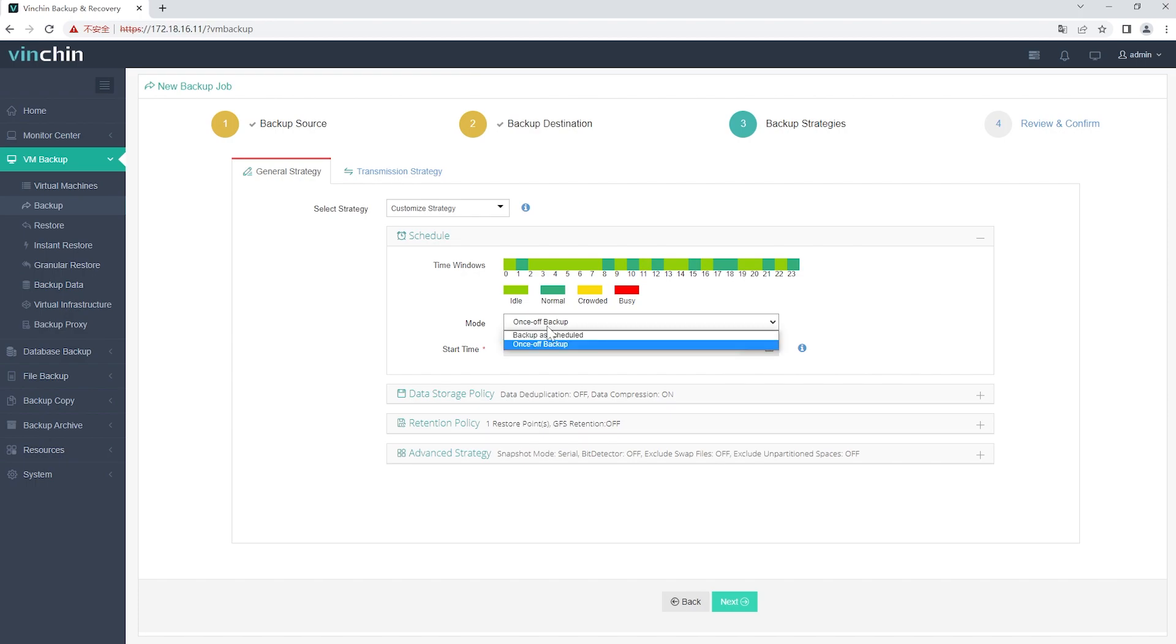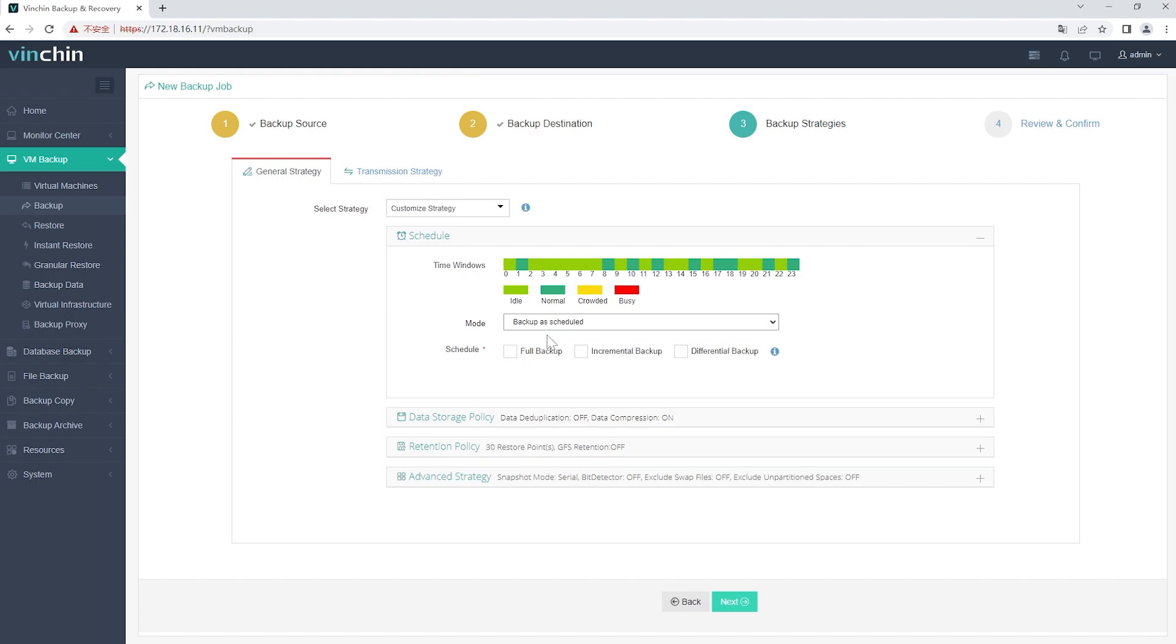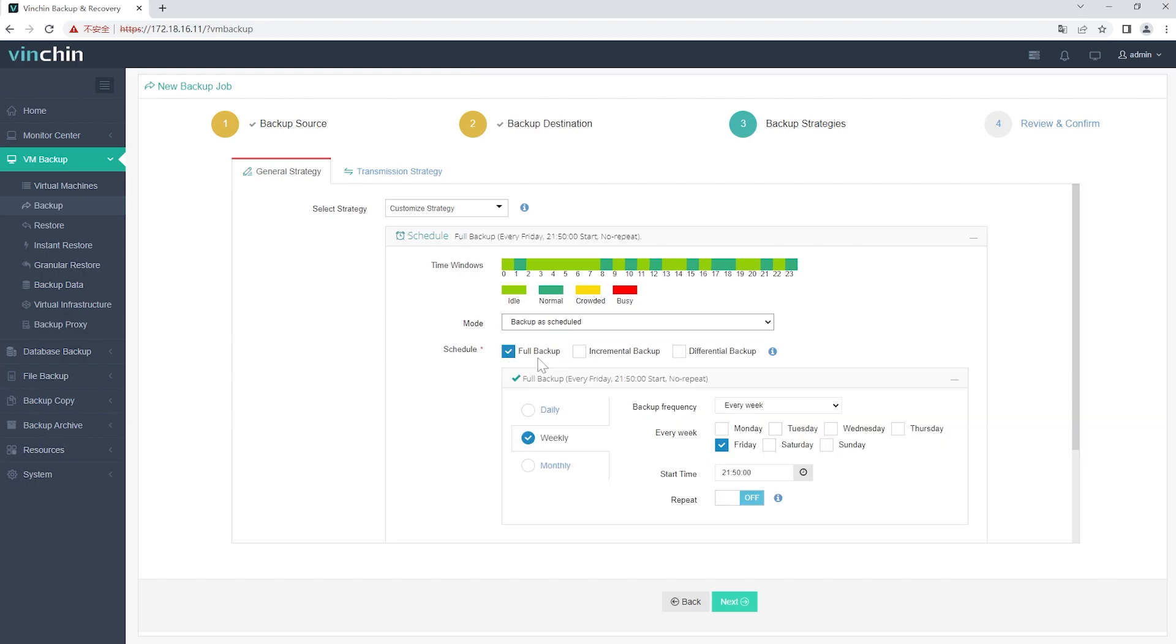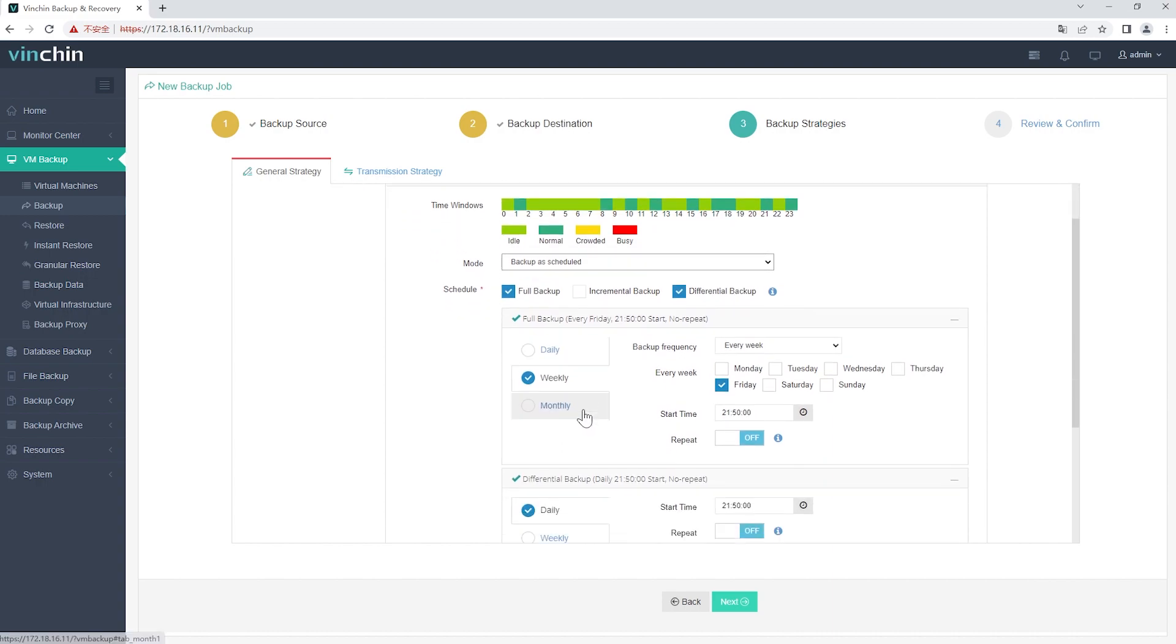For Scheduled Backup job, you can schedule full backup with incremental backup combination, full backup with differential backup combination. After that, you can select to trigger the backup job daily, weekly, or monthly at a specific time.